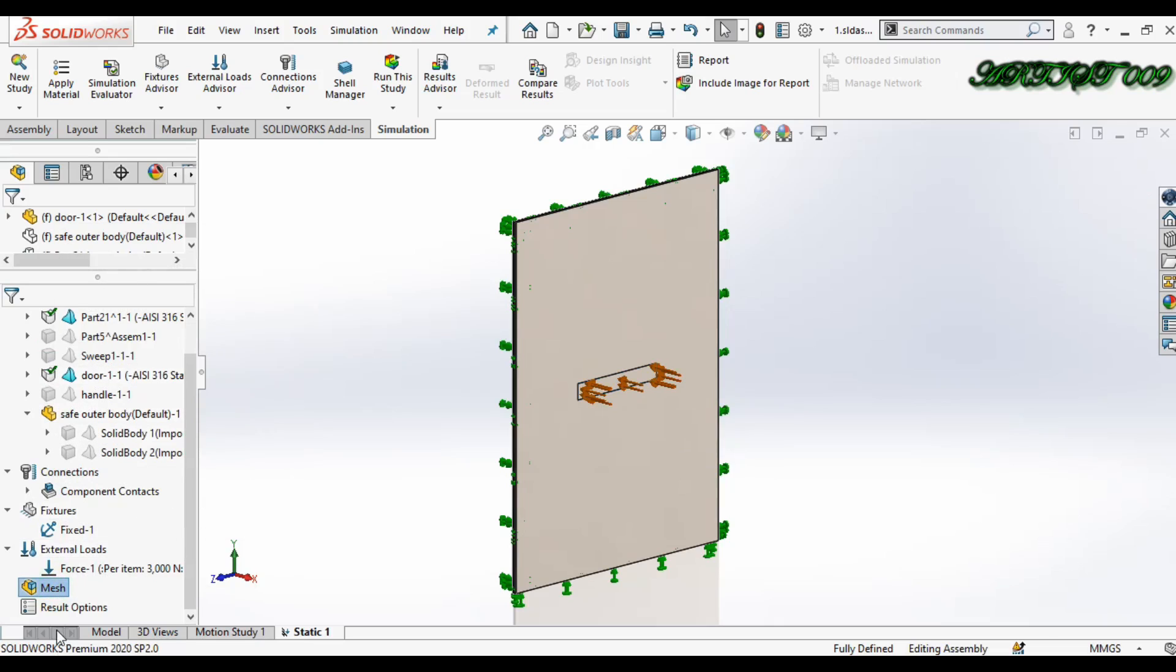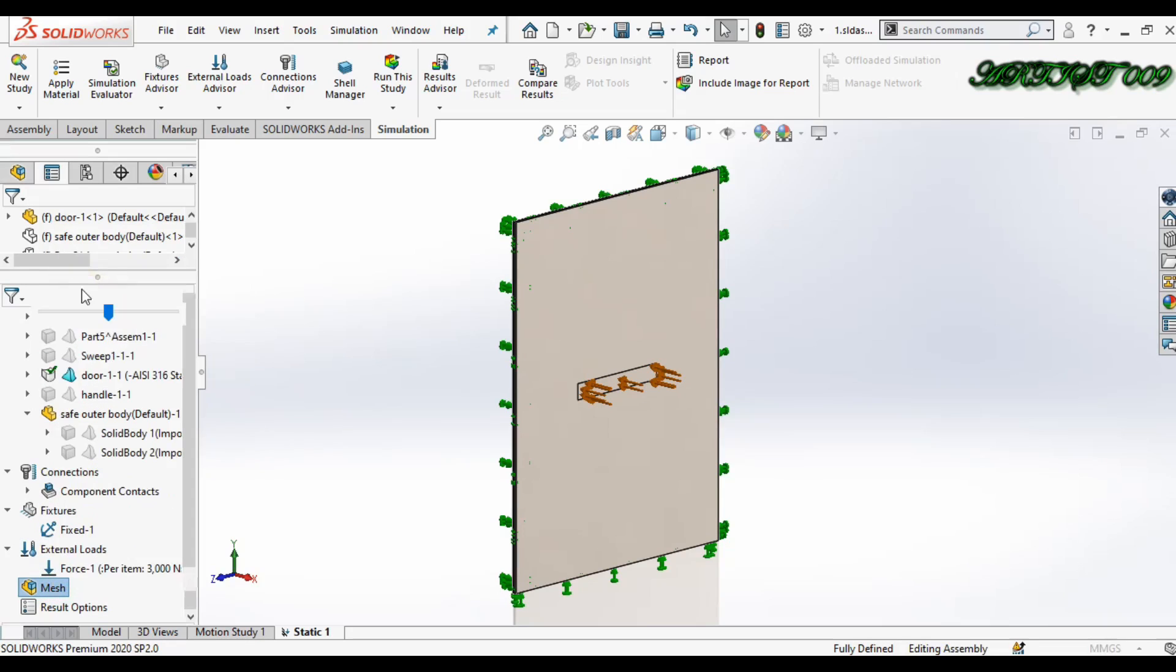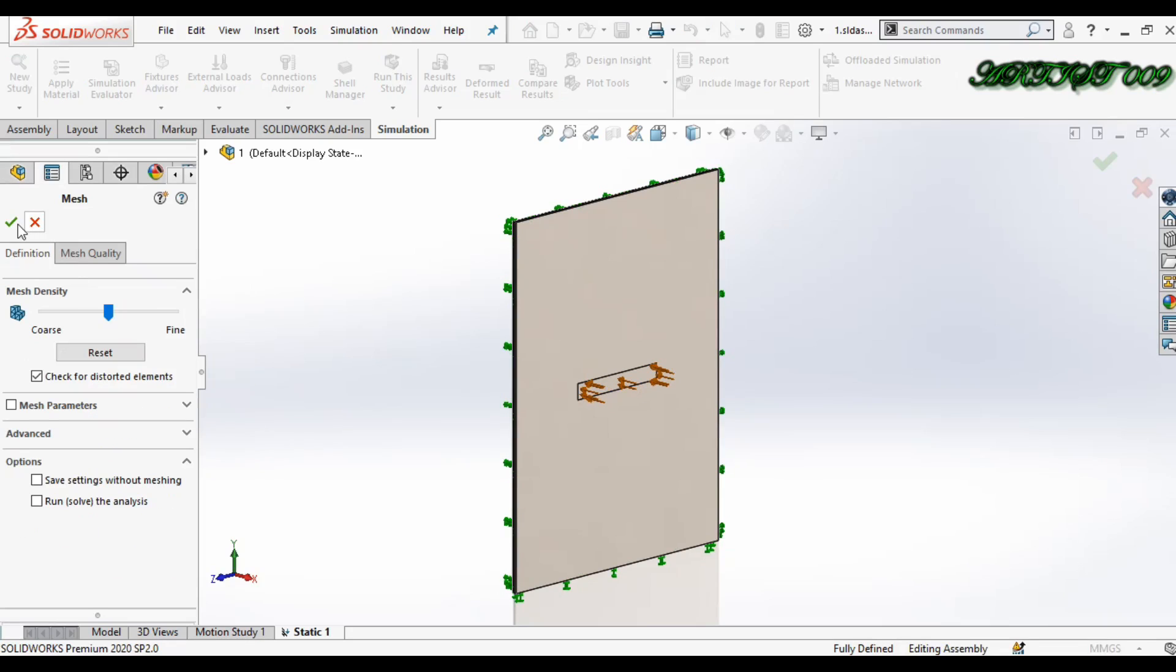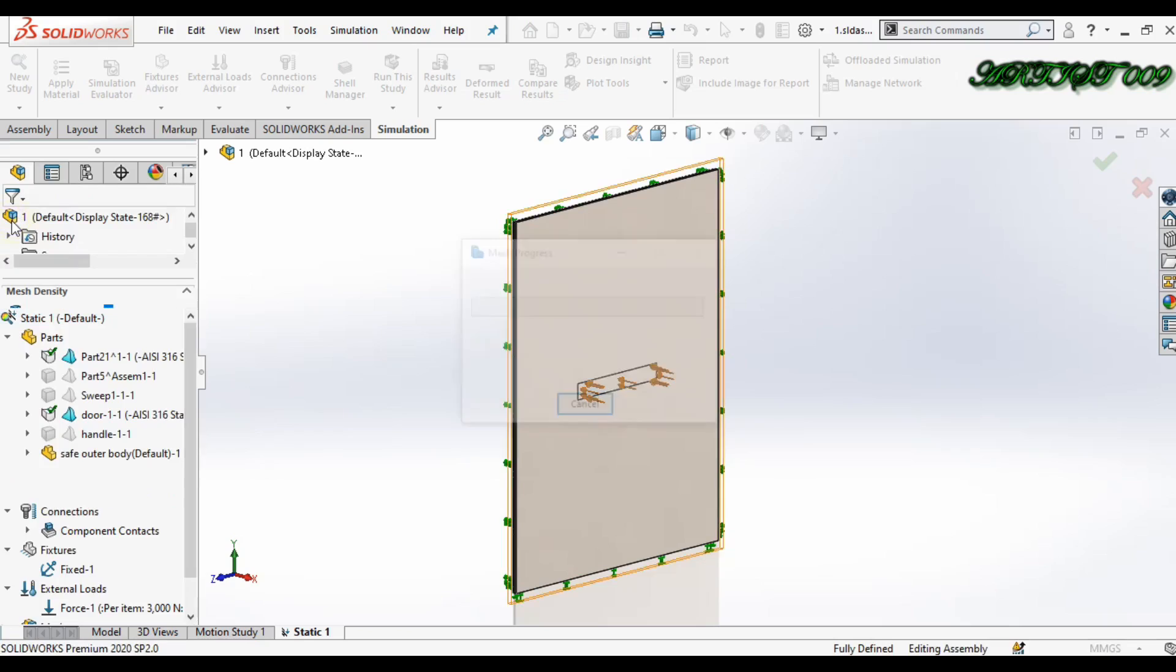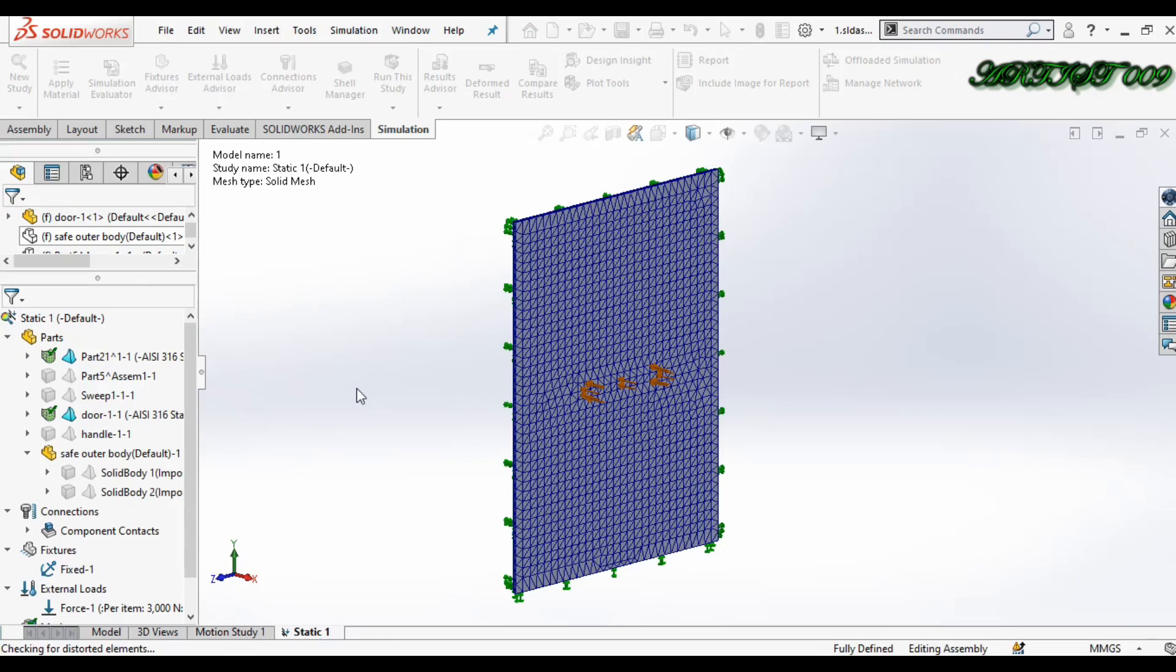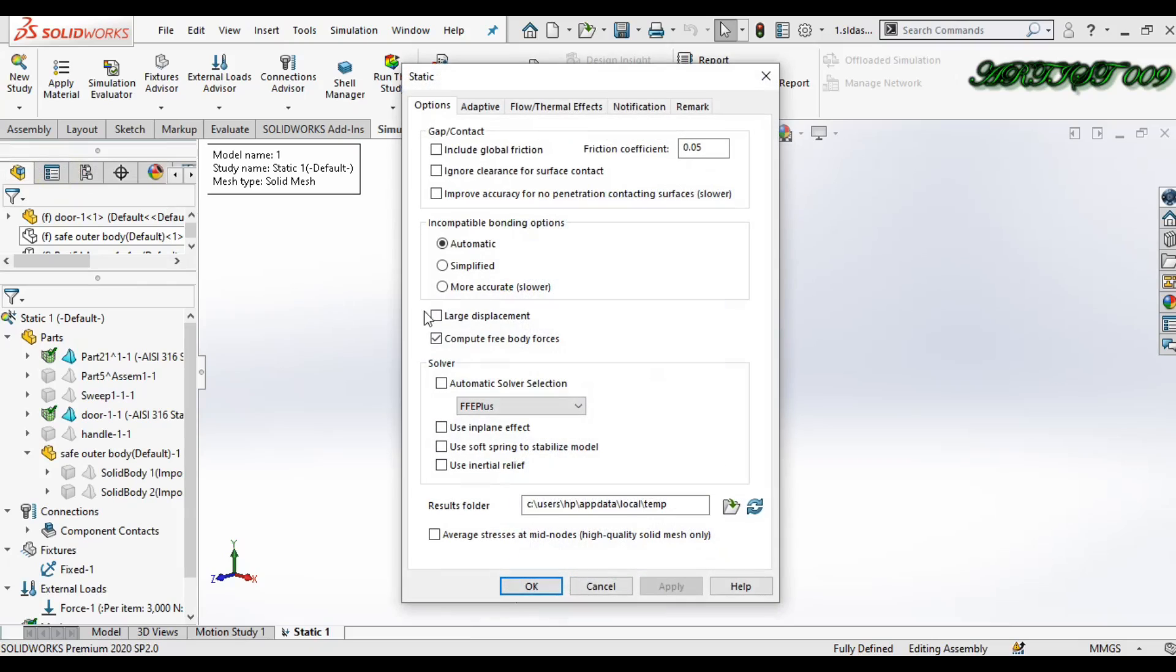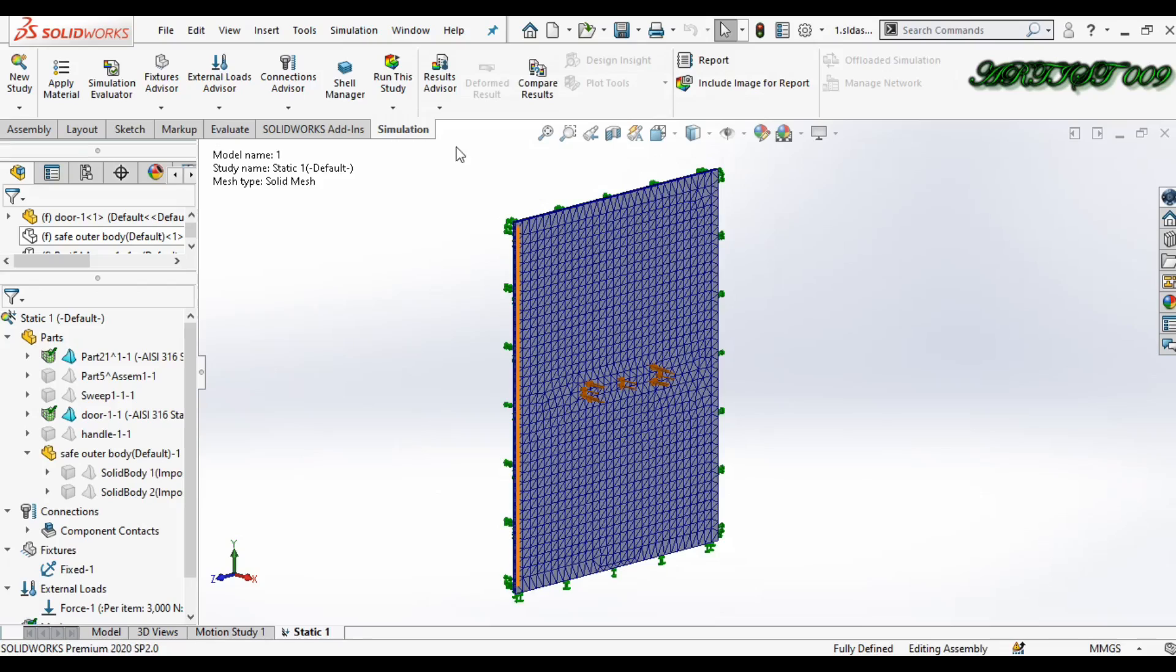Applied. And simply mesh here, right-click, Create Mesh, and just click OK. Now I'm in Study Property - this one is large displacement, solver is automatic, and simply run.